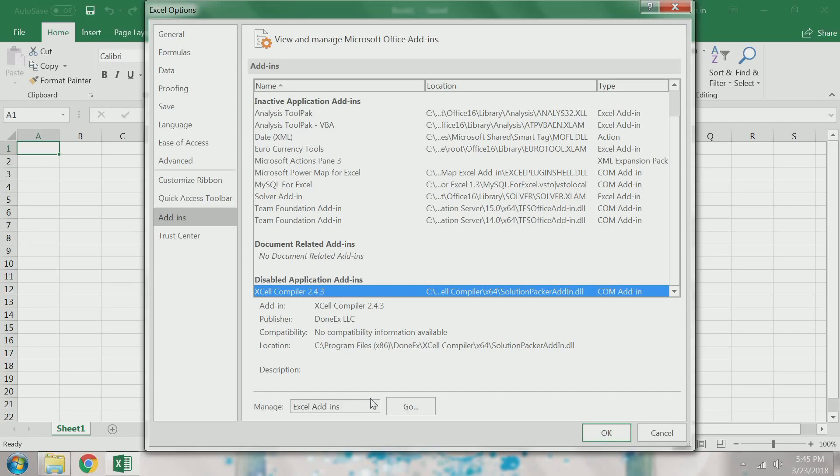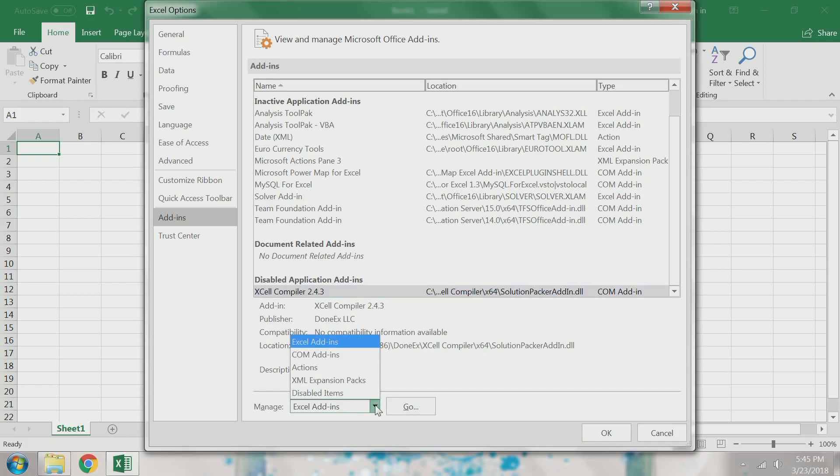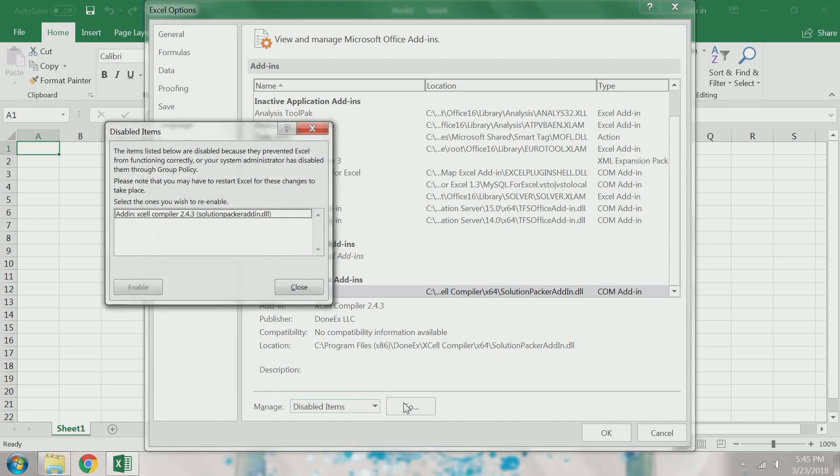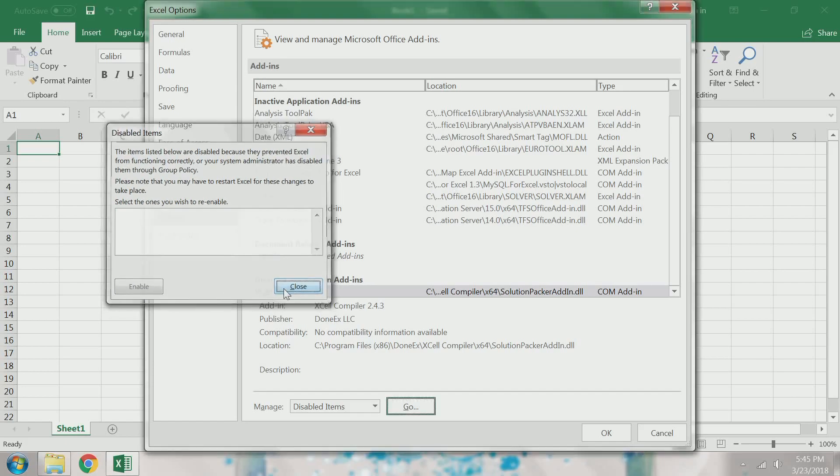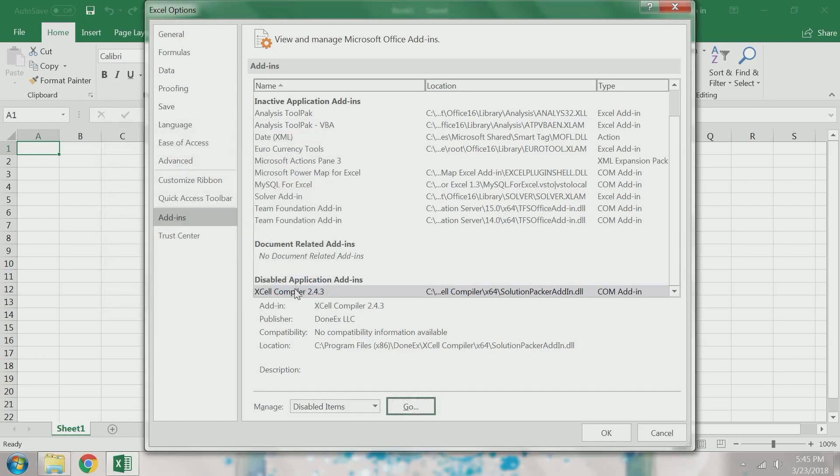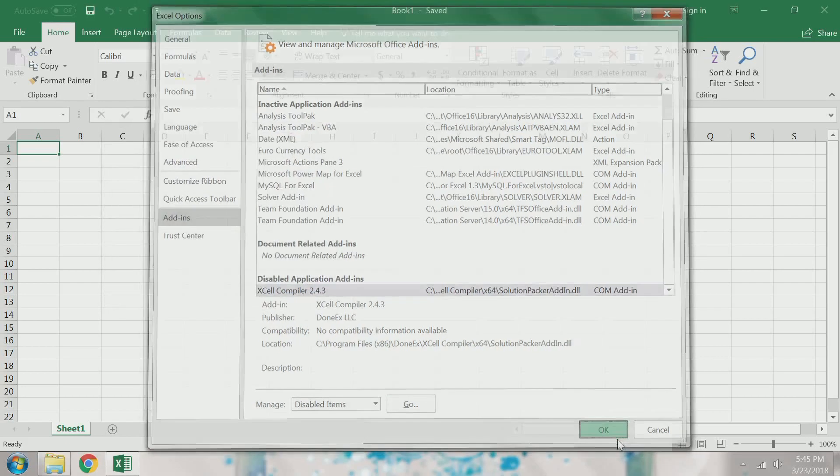To resolve this, I select the drop-down menu next to Manage and I select Disabled Items and press Go. I select Add-in Excel compiler and press the Enable button, and then I close this window and press OK.